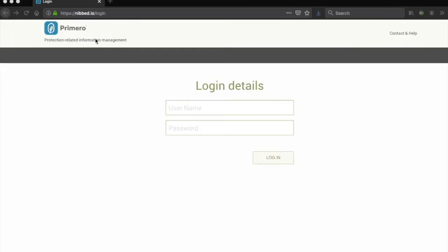The URL shown here is particular to each country implementation and will be where you will go to login. Every user will receive a personal username and password from their administrator and can use that to login into the system. Note that the password will need to be changed by the user at the first login.